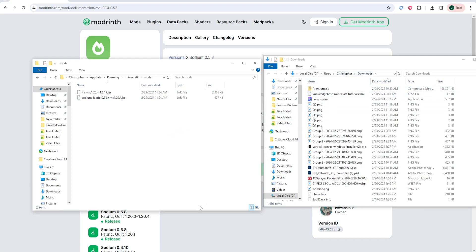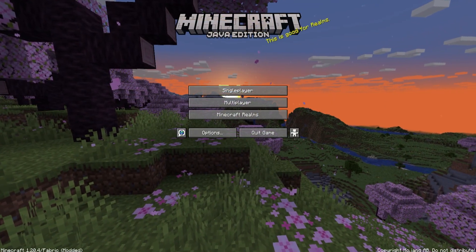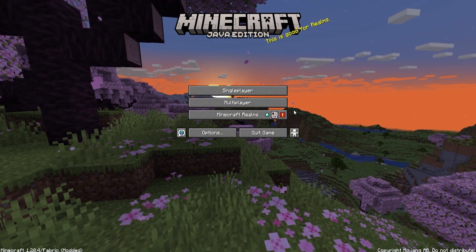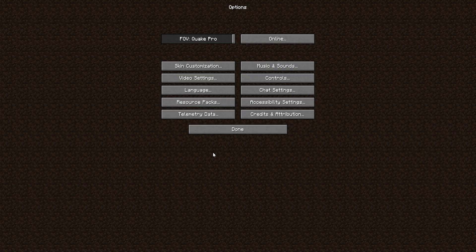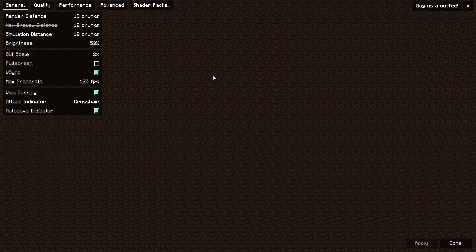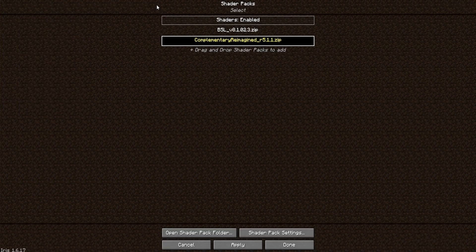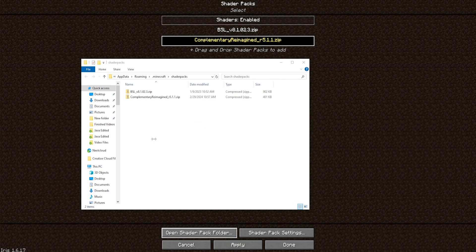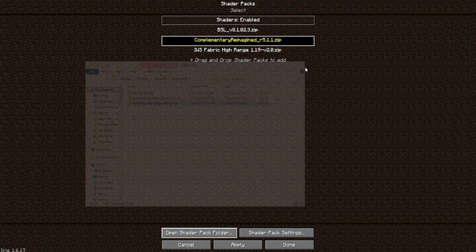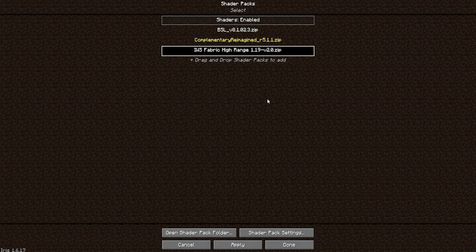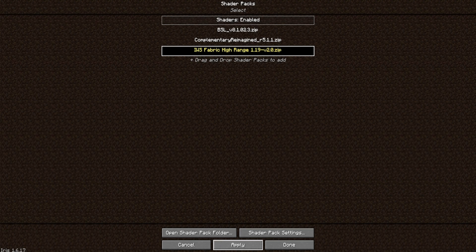Then we need to move those Iris and Sodium files into the Minecraft mods folder. Once done, we're going to download a desired shader with the matching Minecraft version from websites like CurseForge or Modrinth. We can then open Minecraft. From the main menu, we're going to choose Options, then Video Settings, then Shader Packs, and then click the open shader pack folder button. We will then drag the downloaded shader into this folder, return to Minecraft, choose the shader, and click apply. If you do not see the shader listed, just go back to the main menu and return to the shaders tab.